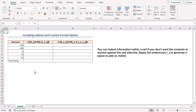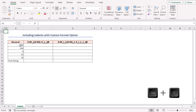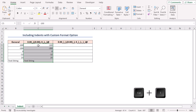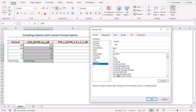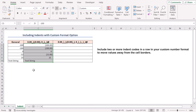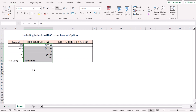You can indent information within a cell if you don't want the contents to sit against the cell sideline. Apply the underscore to generate a space to add an indent. Copy and paste, press Ctrl+1, go to Custom category. Write the code: 0.00, underscore, right parenthesis, underscore, right parenthesis, semicolon, 0.00, closing parenthesis, semicolon, zero, underscore, right parenthesis, semicolon, underscore, left parenthesis, and the @ sign. Click OK and see the result. You can include two or more indent codes in a cell to move values further from the cell borders — I'll indent positive numbers, zero, and text by two characters, and negative numbers by one character, as there is already a parenthesis with the negative values.